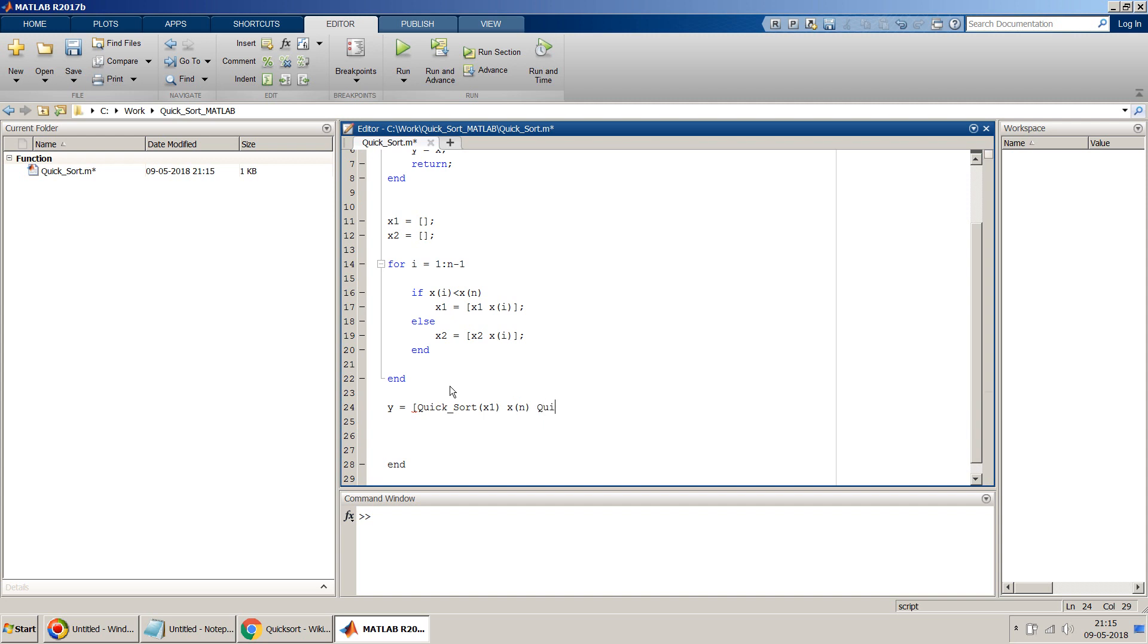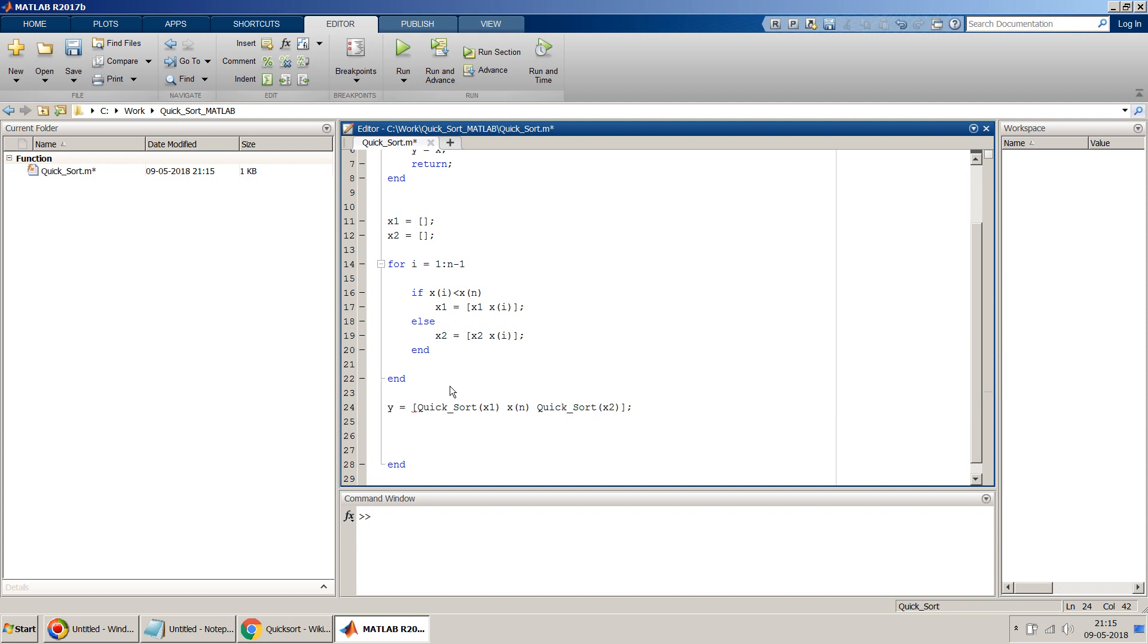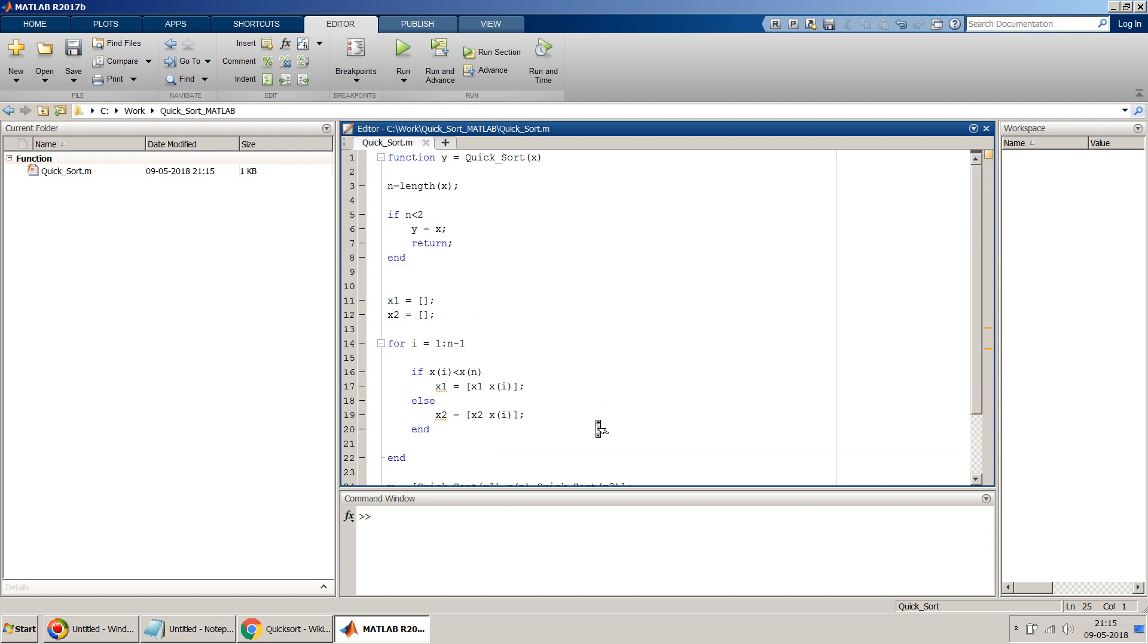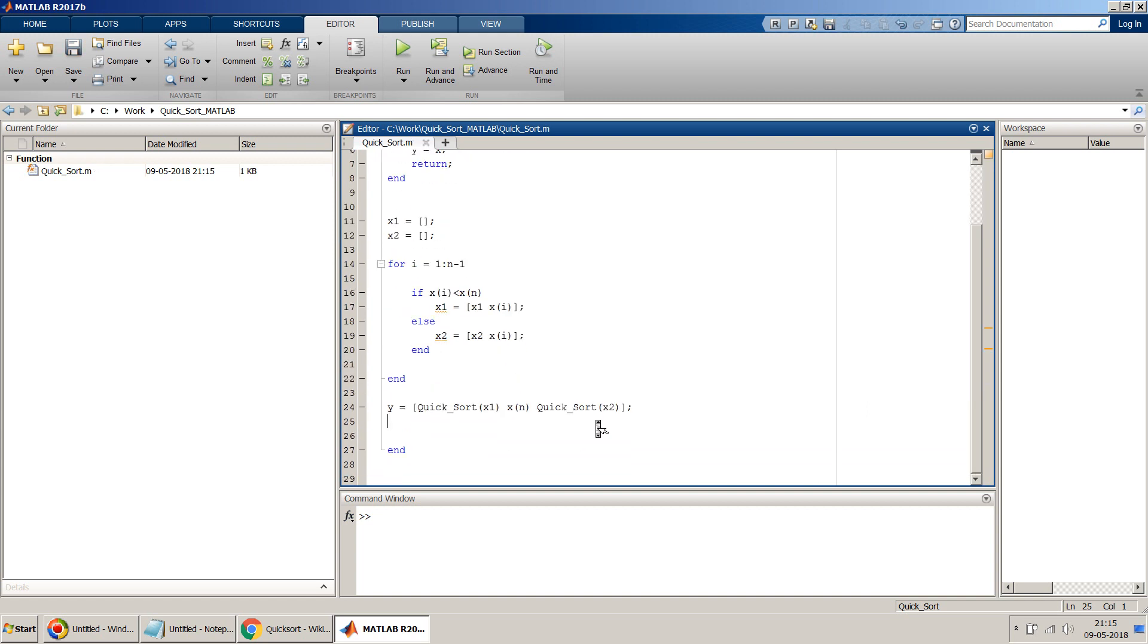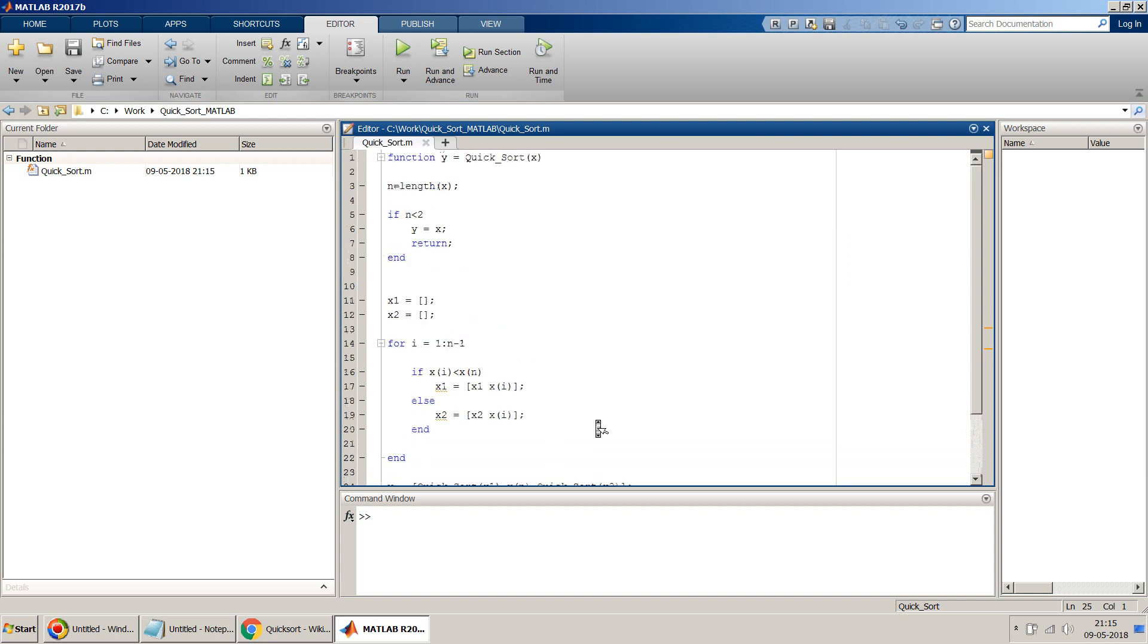And then again we can use this again, Quicksort, and we can call x2. And that's it. I think, yeah, so more or less it looks okay to me.